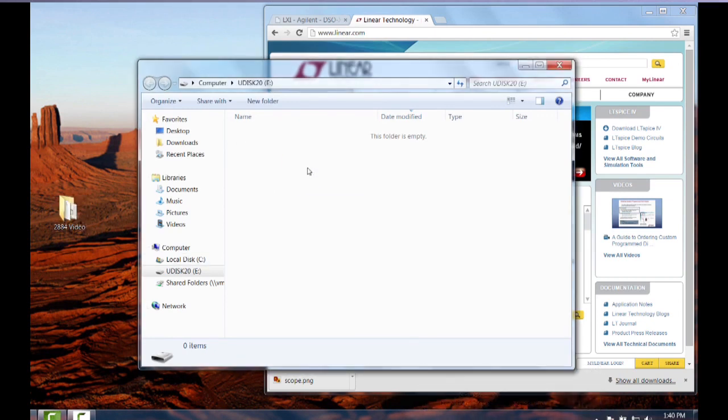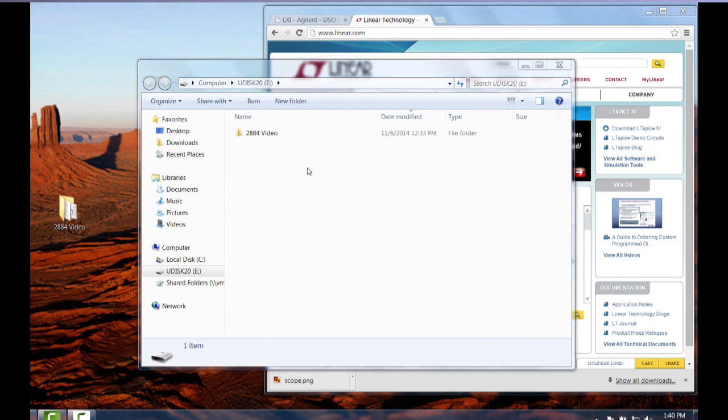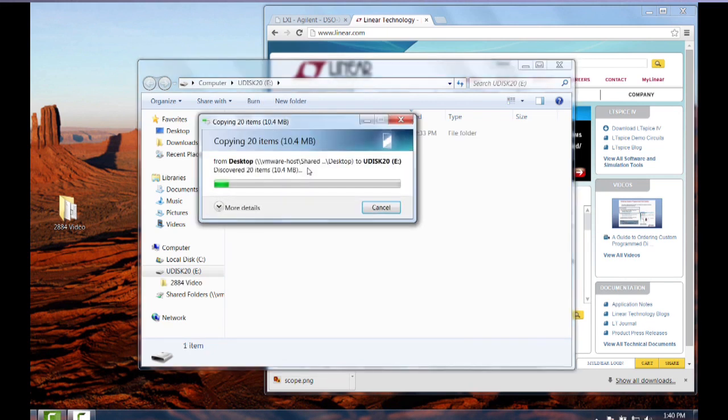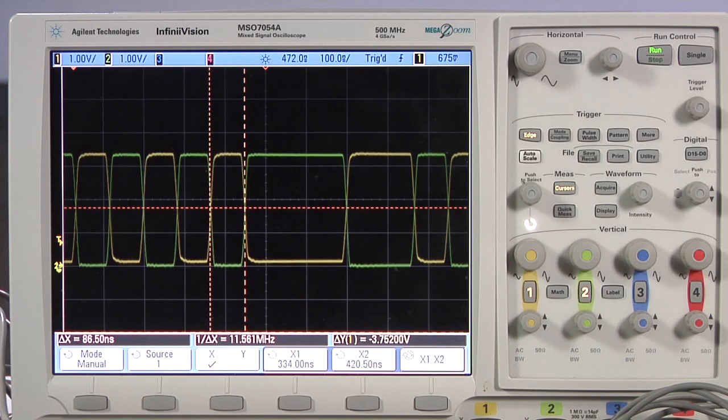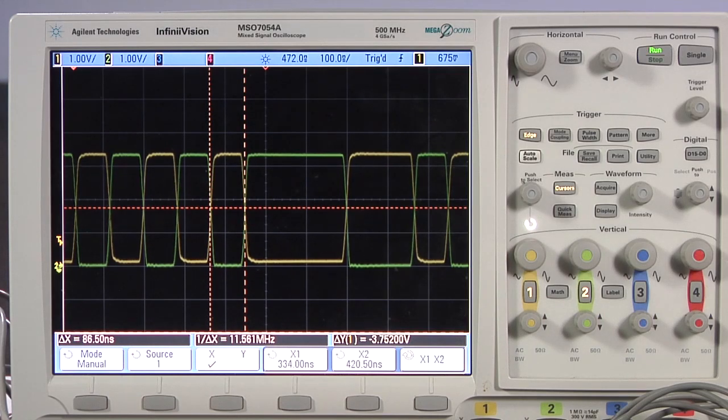Now, the computer is copying files to the memory device. The oscilloscope captures the isolated D2-plus and minus signals at 12 megabits per second.